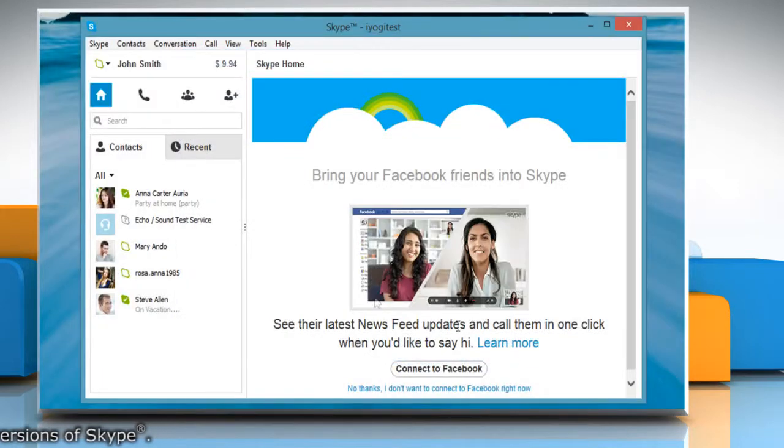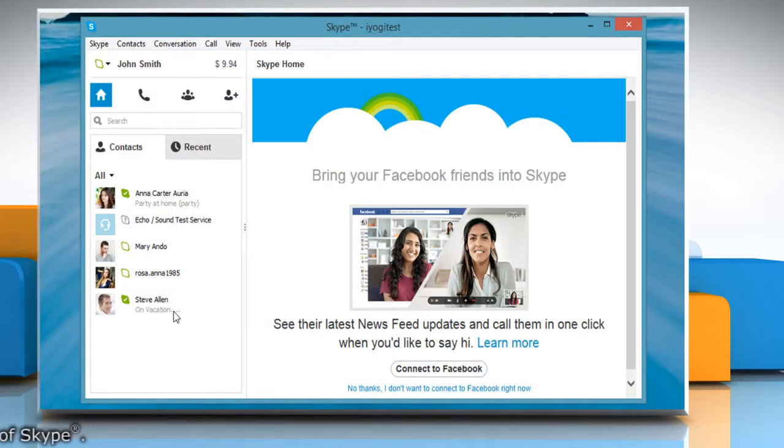Now you can see that the deleted contact has been restored. Wasn't that helpful? Thanks for watching!